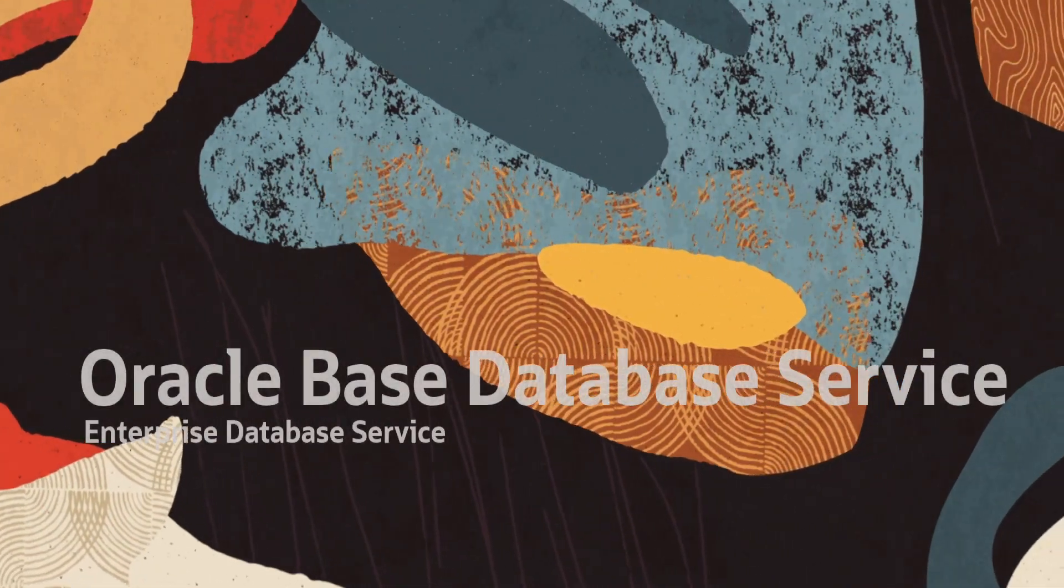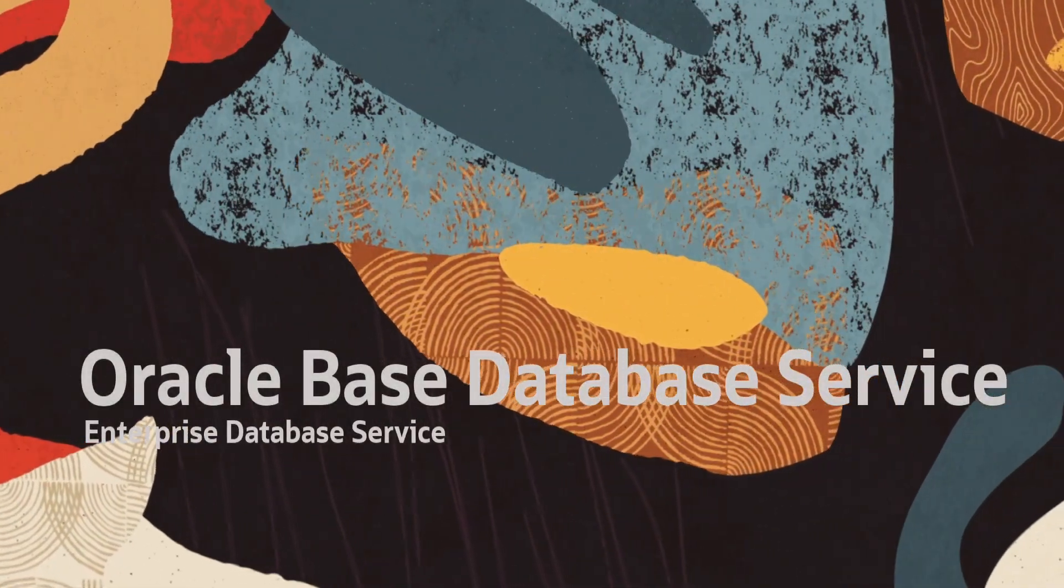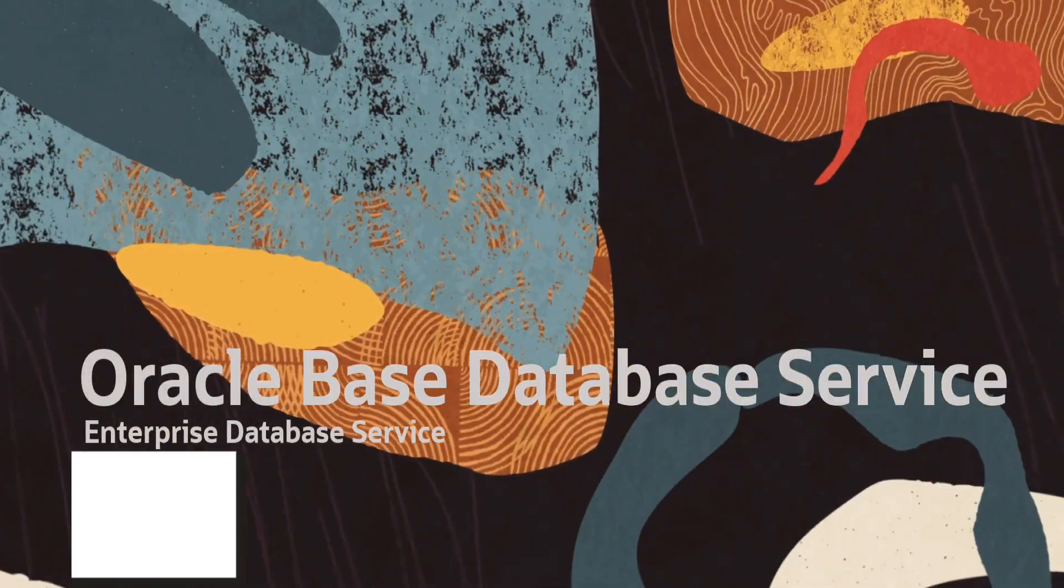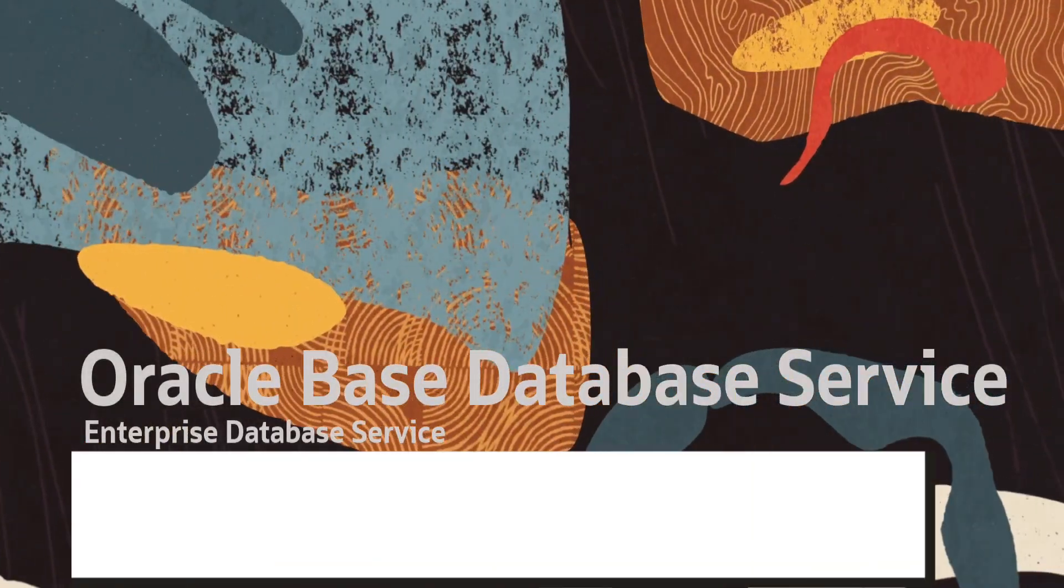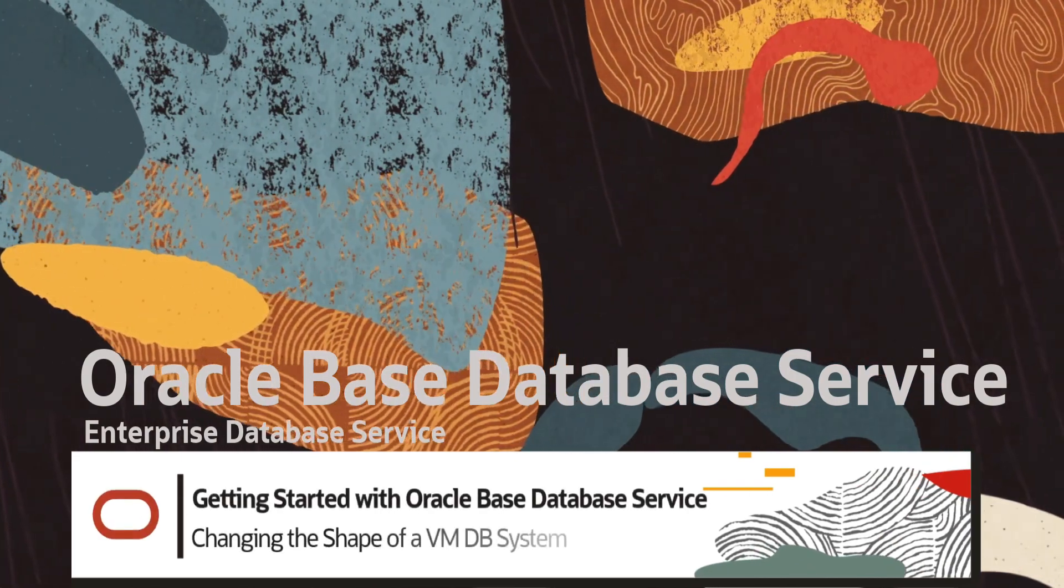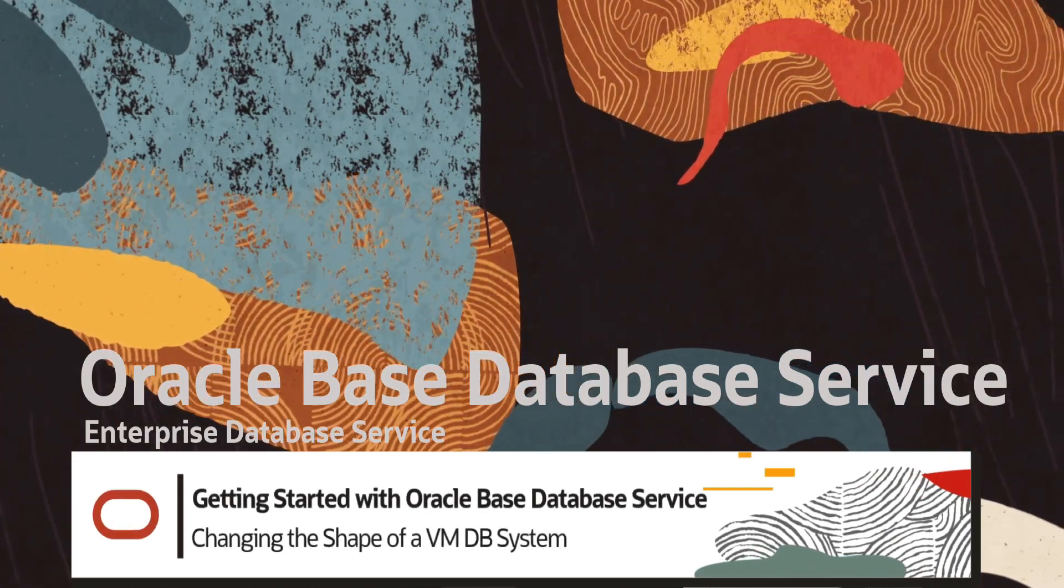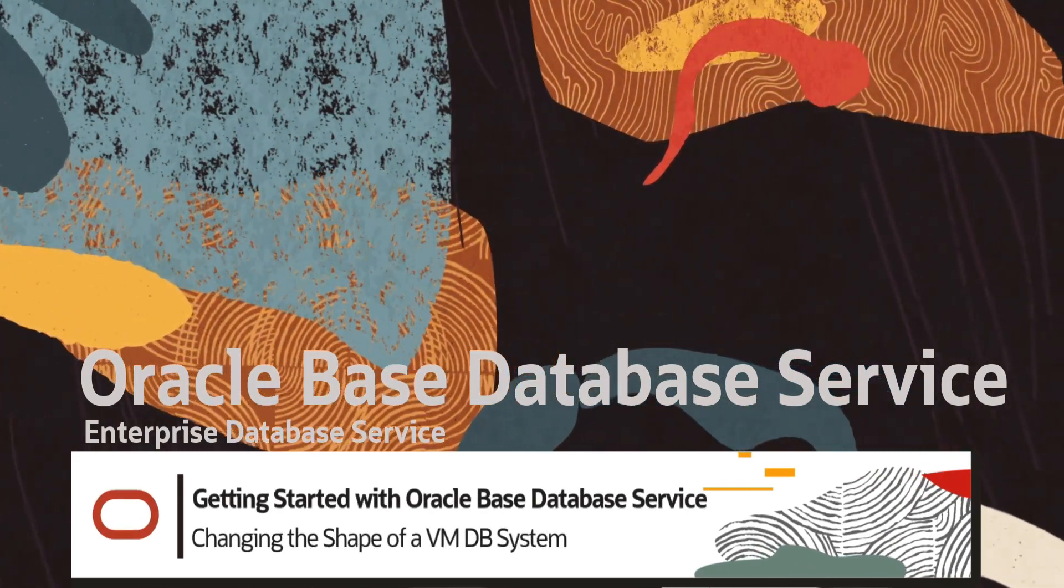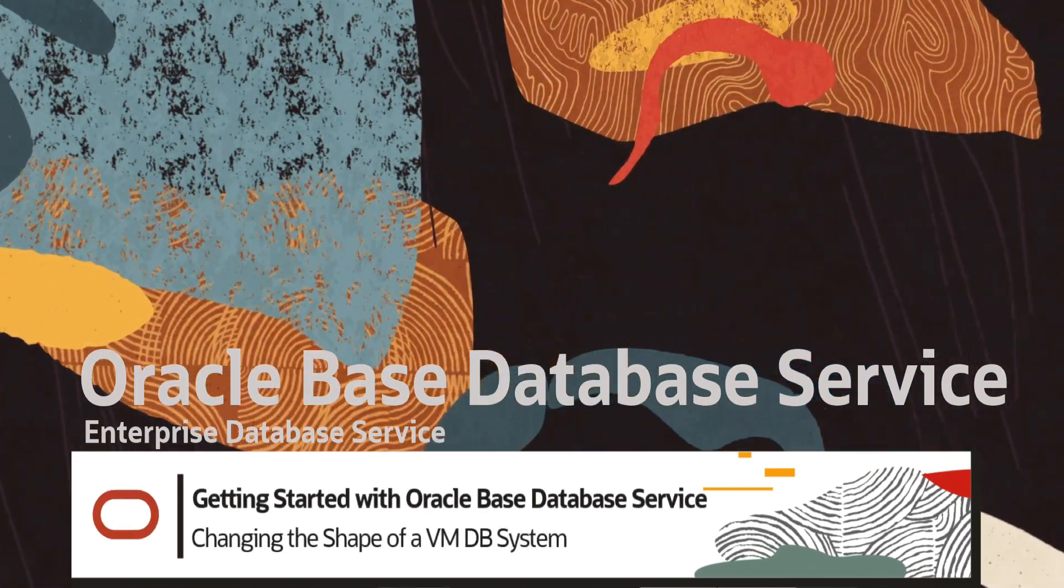Hello, my name is Eddie Ambler. In this demo, we will go through how to change the shape of a VM DB system using the OCI console.